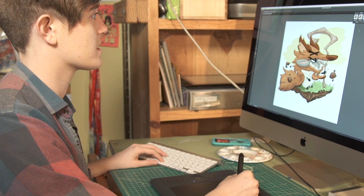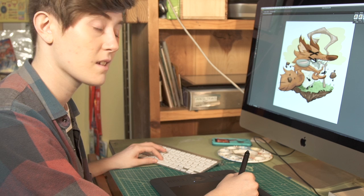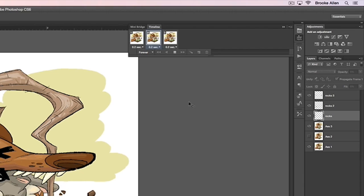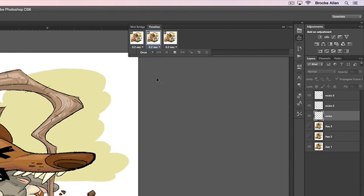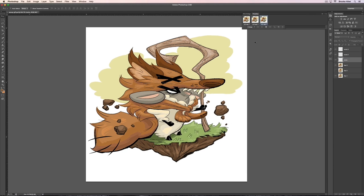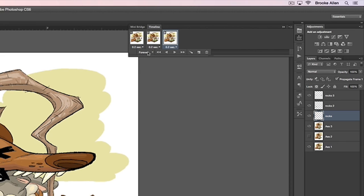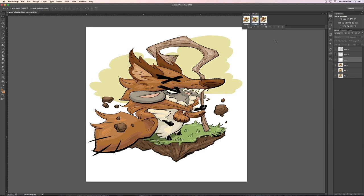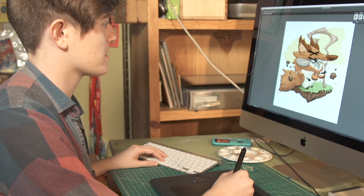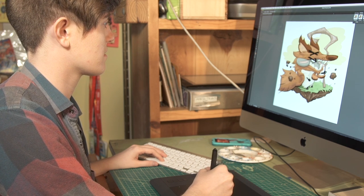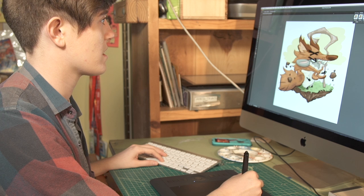If you want to cycle through and see how it plays, hit the spacebar and that'll move it. You could play it just once, or three times. But what we want is forever, so select forever and Aesop will move forever. I've watched it a couple of times — I like the movement of the rocks, and I think it's ready to export.